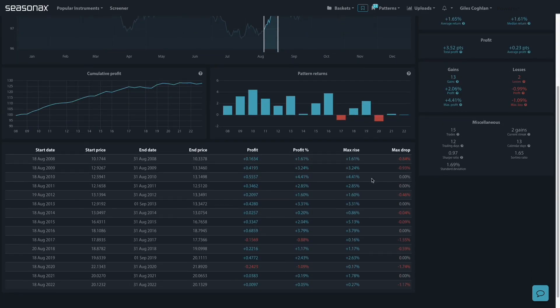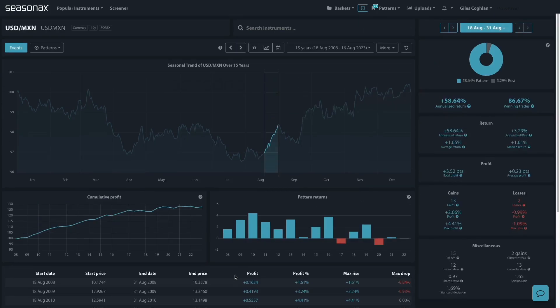You can see a whole range of data: the maximum drop, the maximum rise, the end price percentage gain and what that was in points.